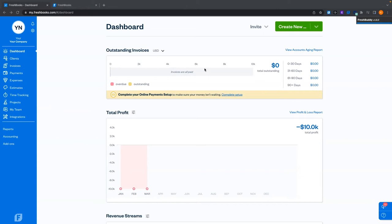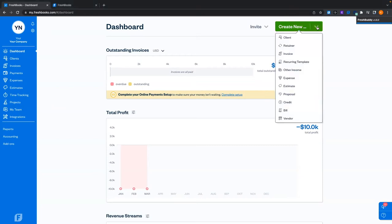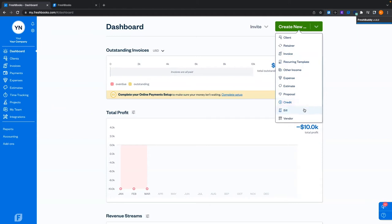On the dashboard, we have the main button — the big green button. From this button, you can hit create new and create just about everything in the account: a client, an invoice, an expense, recurring templates, track other income from outside of FreshBooks, make estimates and proposals, create a credit, create bills, and of course, vendors.